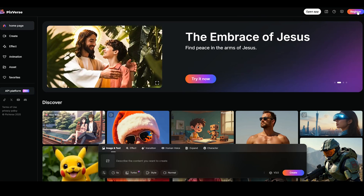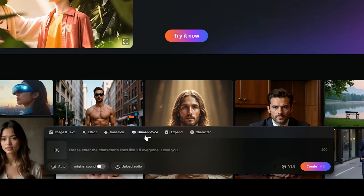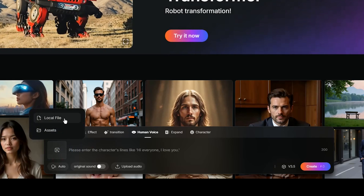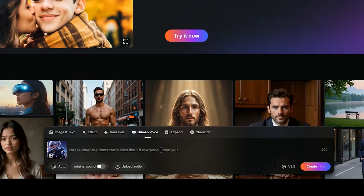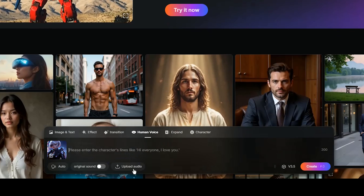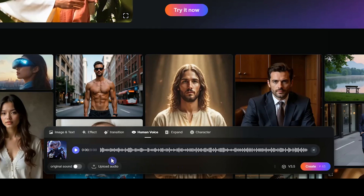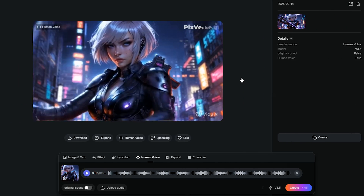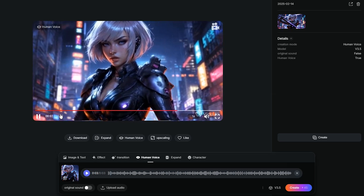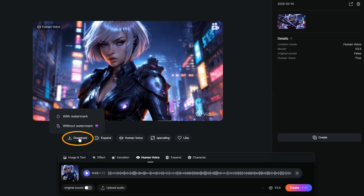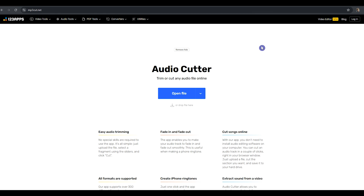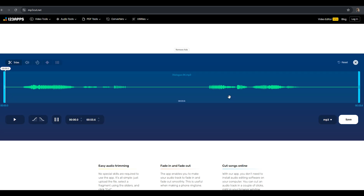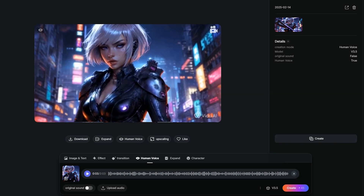Now let's create lip sync using Pixverse AI. Click on Human Voice. Select Local File and upload the video part you want to sync. You can write dialogue and choose a voice from the Auto section, or upload your own audio file generated with Haylou AI. After creating the lip sync, download the result. If you need to cut a specific part of your audio before using it, go to an audio editing website to upload your file, select the desired section, and trim it. Repeat this process for all required parts, then move on to the final step.